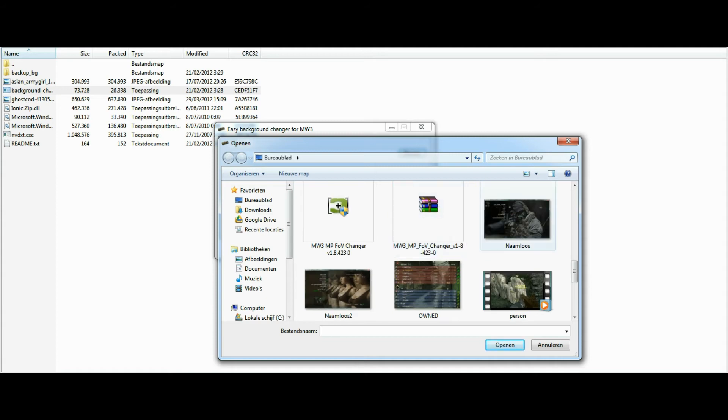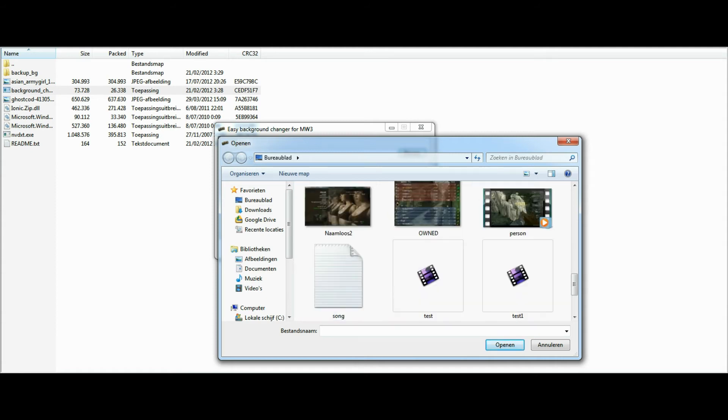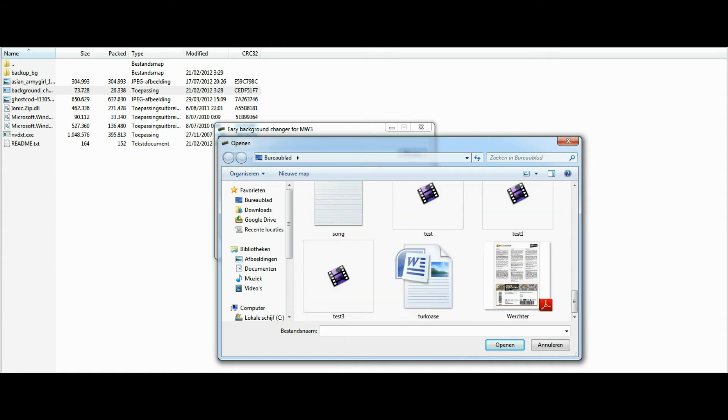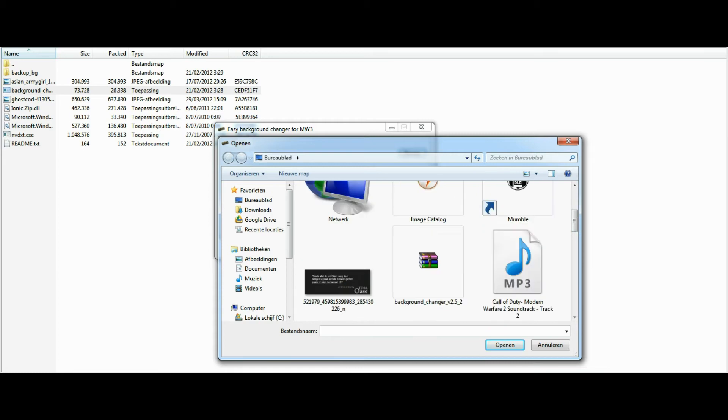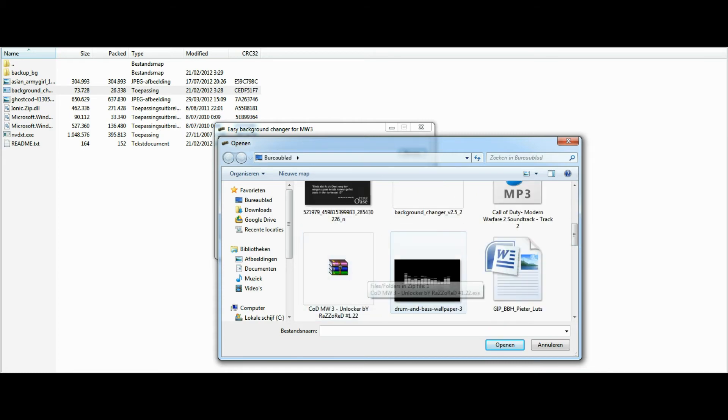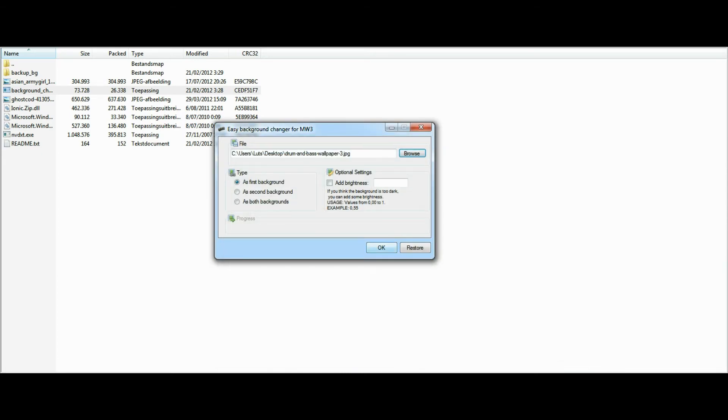image. Let me just search for a bit. Which one should I take? Let's just take this one. You can click first background, second background, or you can also install them as both backgrounds, but I'll just use the second